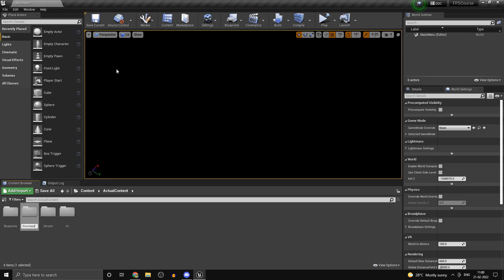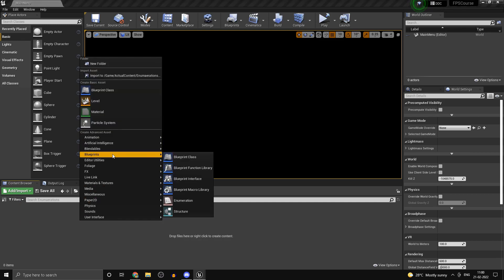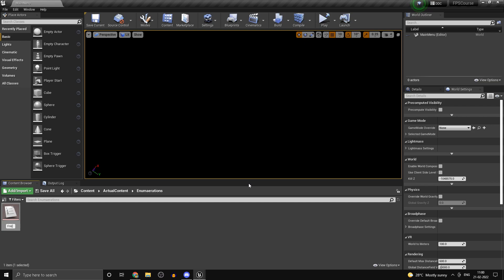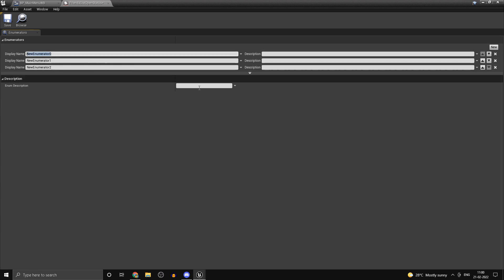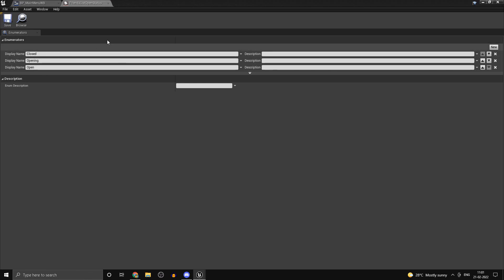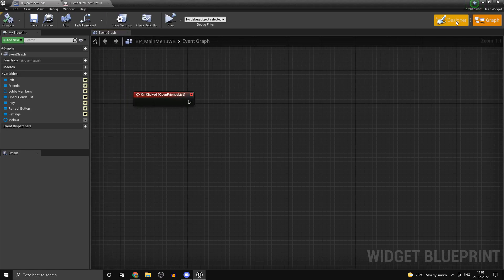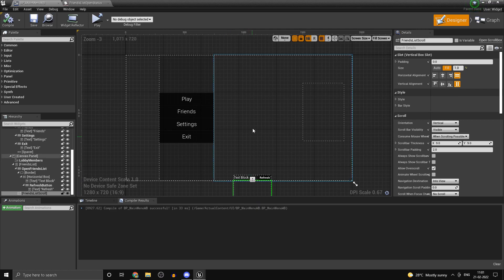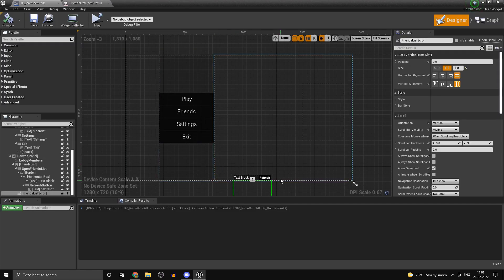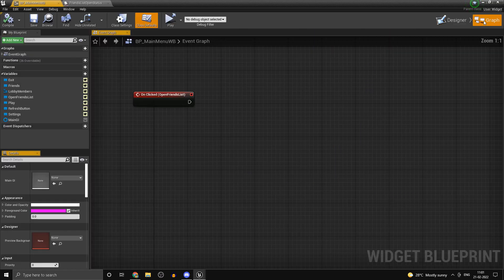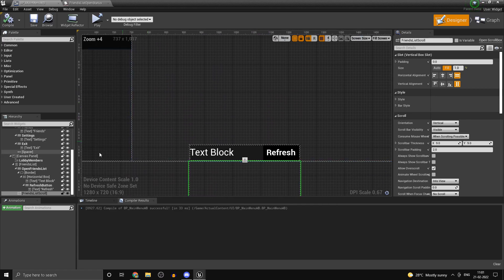Create a new folder and name it 'enumeration'. Open it up, head into Blueprints > Enumeration, and call this one 'FriendsListOpenStatus'. Open that and add in three members: the first is going to be 'Closed', the second is 'Opening', and the third is 'Open'. We are going to use this enumeration to determine whether the friends list is closed, opening, or already open, so we know whether to trigger the animation or close the list when the button is pressed.